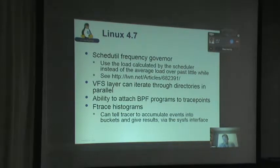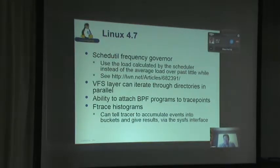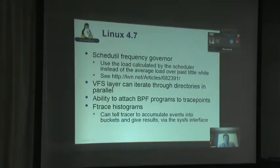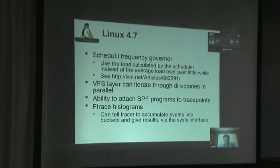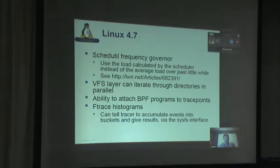Also in 4.7, the VFS layer can now iterate through directories in parallel. This is really a scalability issue, but it does affect the way the file system layer operates, and for some types of products this could be very useful. It's automatic — you don't have to do anything to benefit from this change.